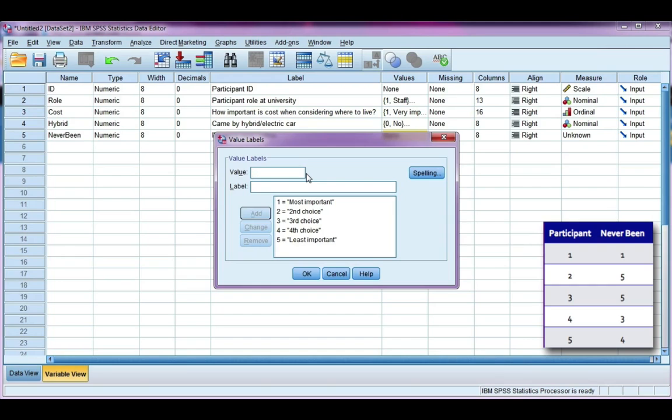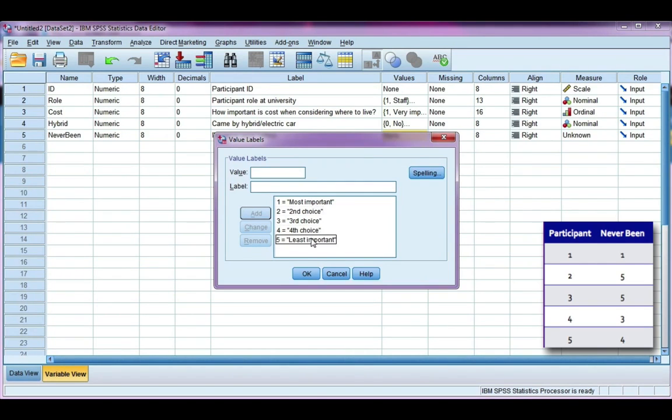It's important with questions like these that you don't confuse least important with unimportant. Just because the item is fifth in the list doesn't mean it's not of any importance. It just means that it's fifth in these options that we're given.